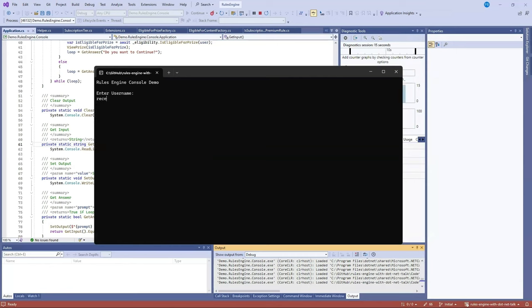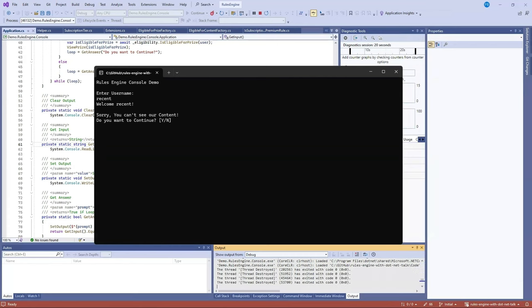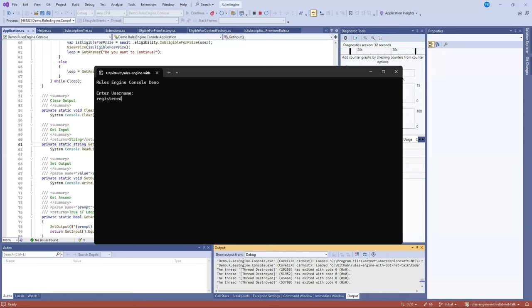I can also log in to a recent user. So this user registered before the period that they would qualify for that content so they're unable to see it. And I can also log in as a registered user. So this user has registered after the period of time but does not subscribe to premium so it still can't see the content.